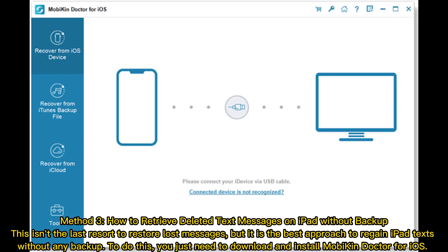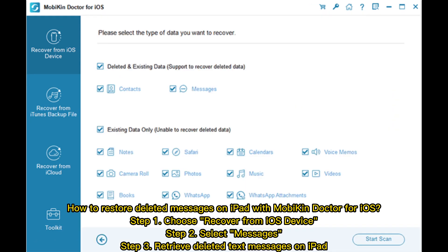Method 3: How to retrieve deleted text messages on iPad without backup. This isn't the last resort, but it is the best approach to regain iPad texts without any backup. To do this, you just need to download and install Mobicon Doctor for iOS to restore deleted messages on your iPad.